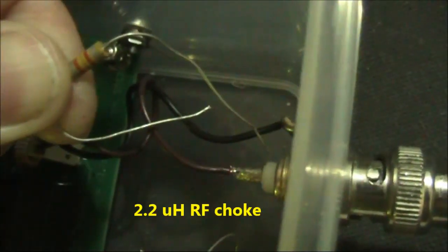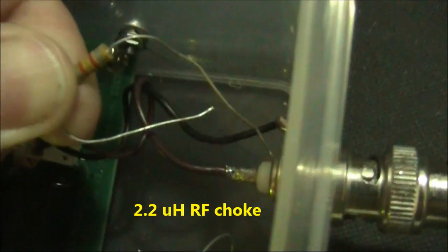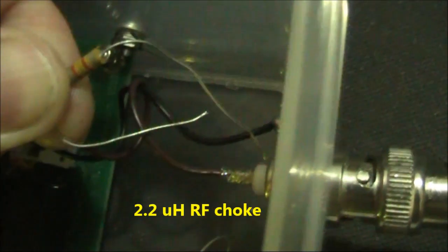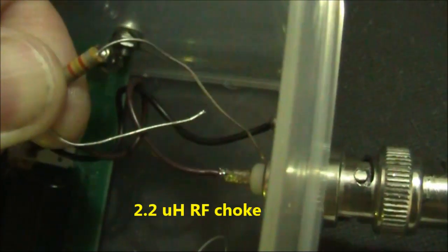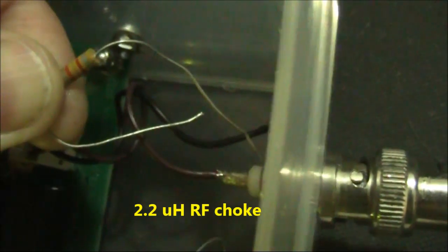This is the difference that putting a 2.2 micro-Henry choke across the antenna socket made.